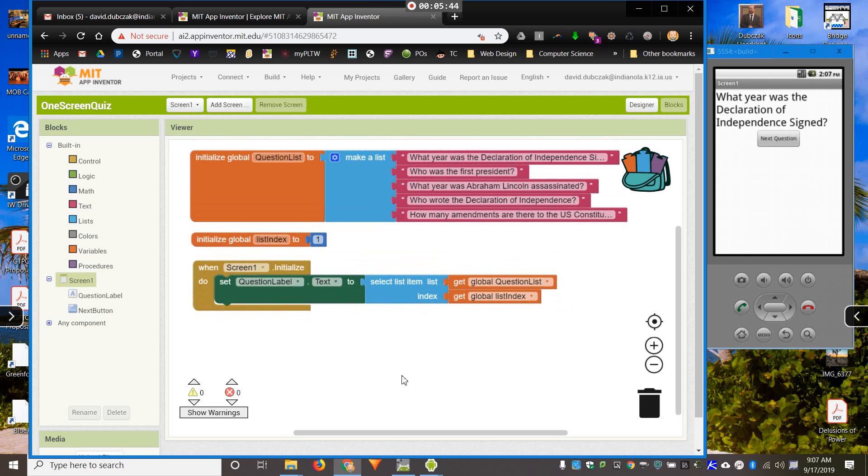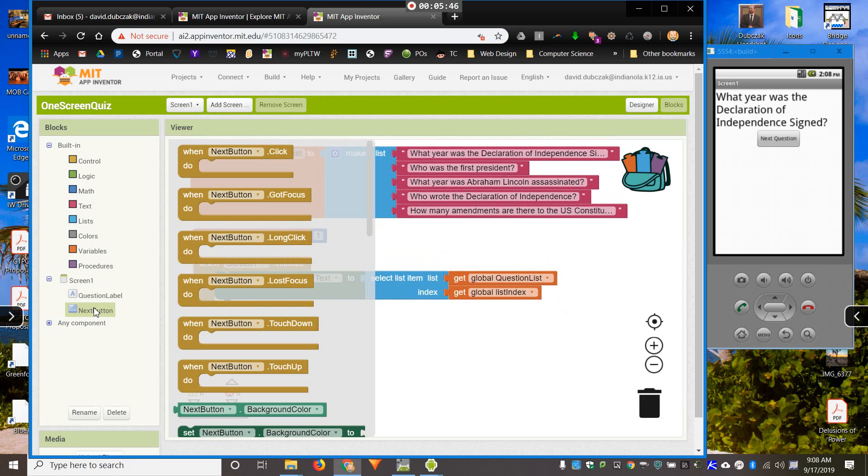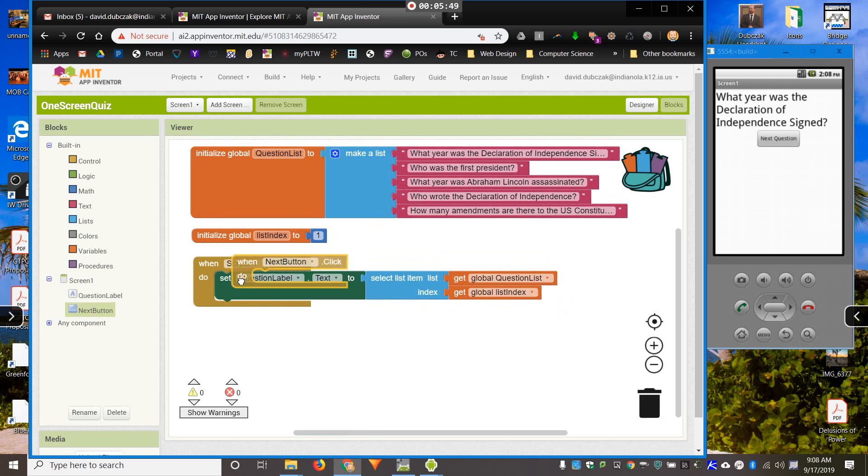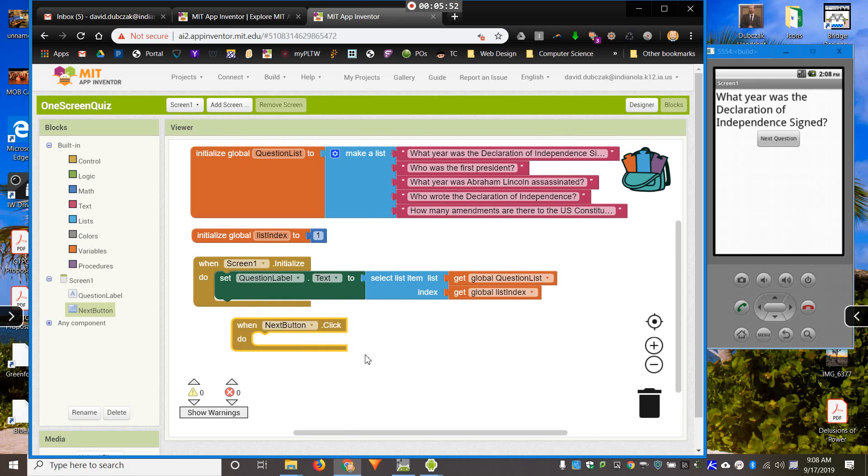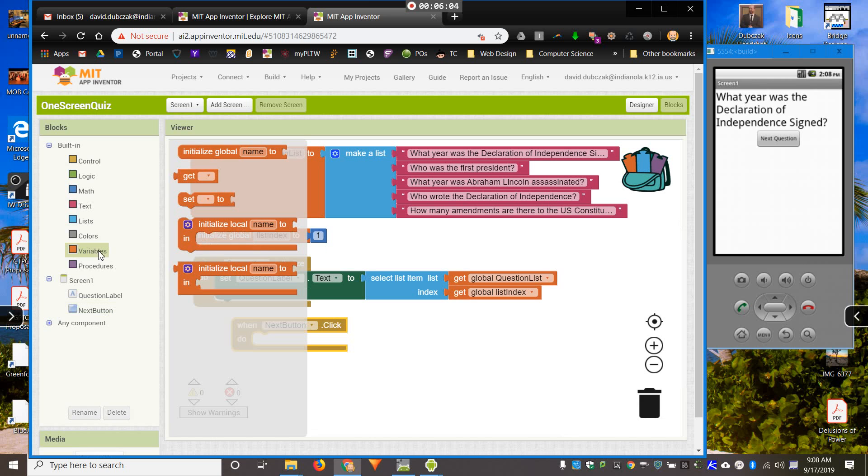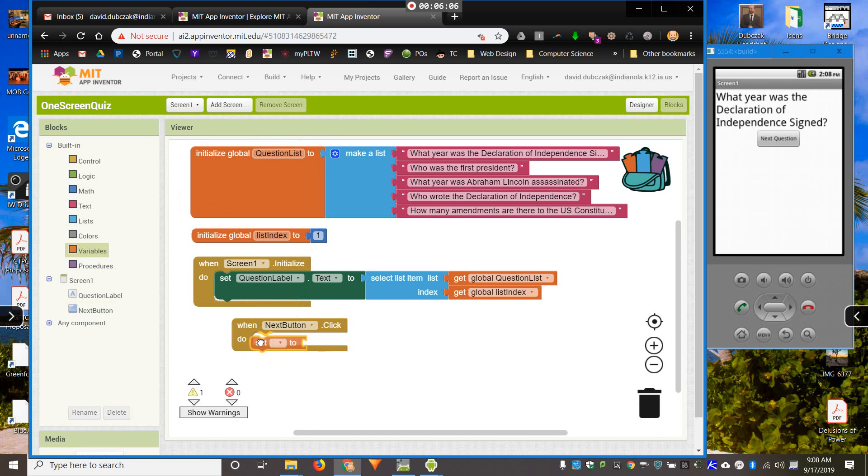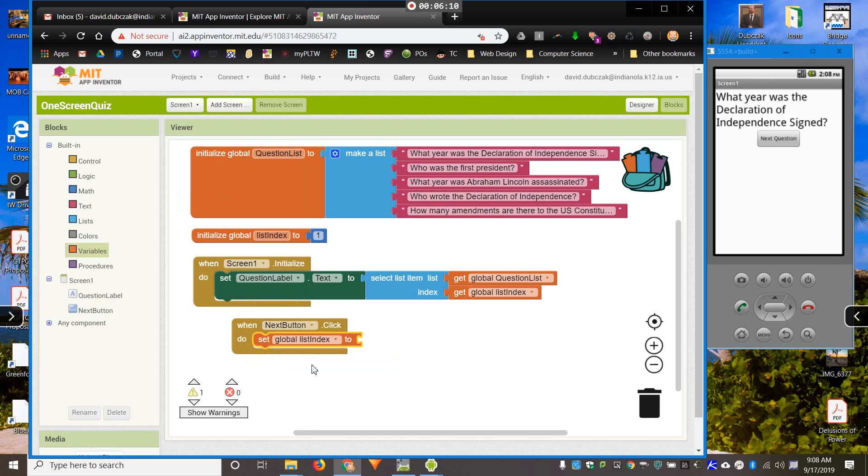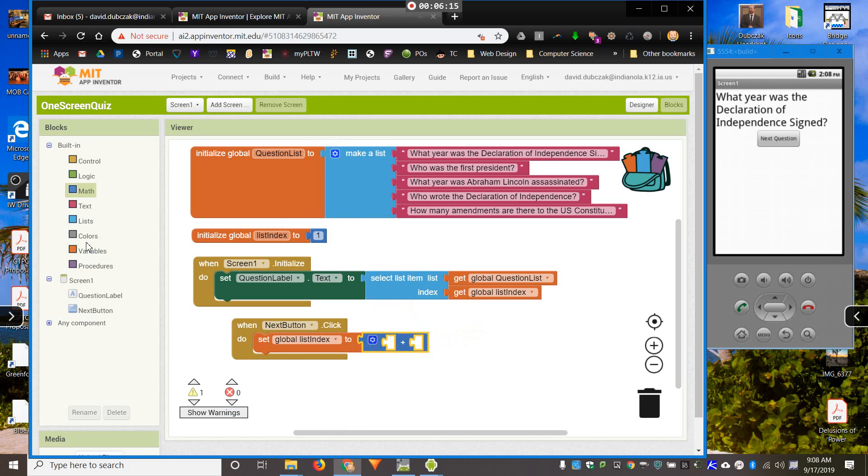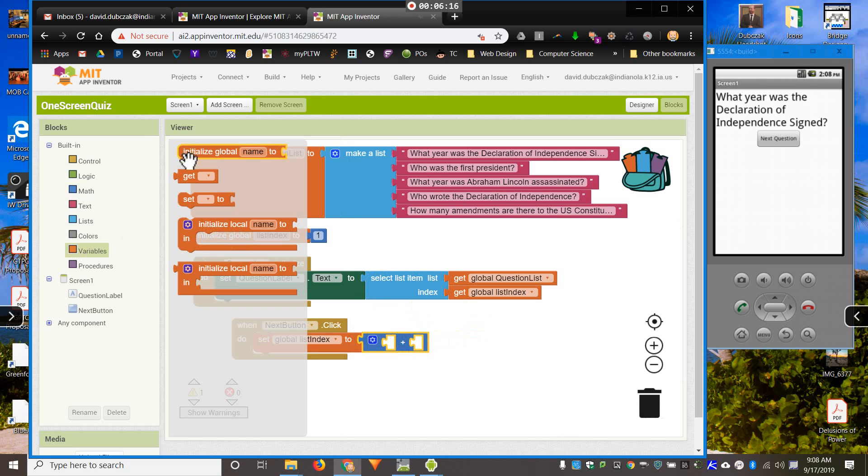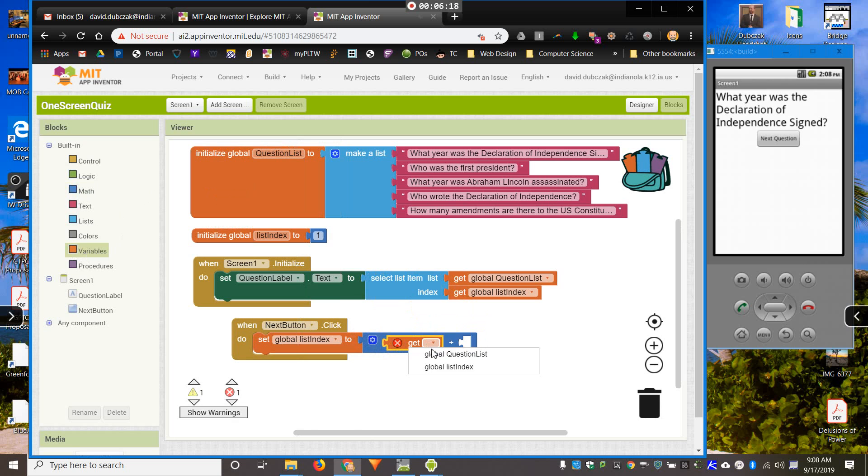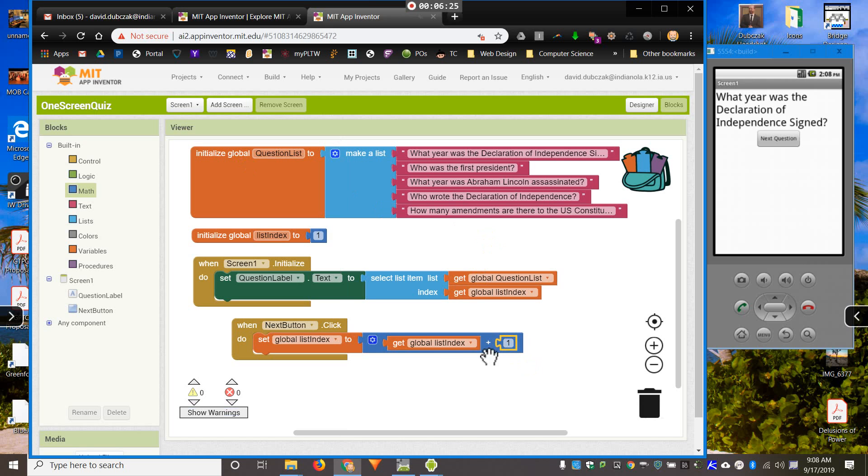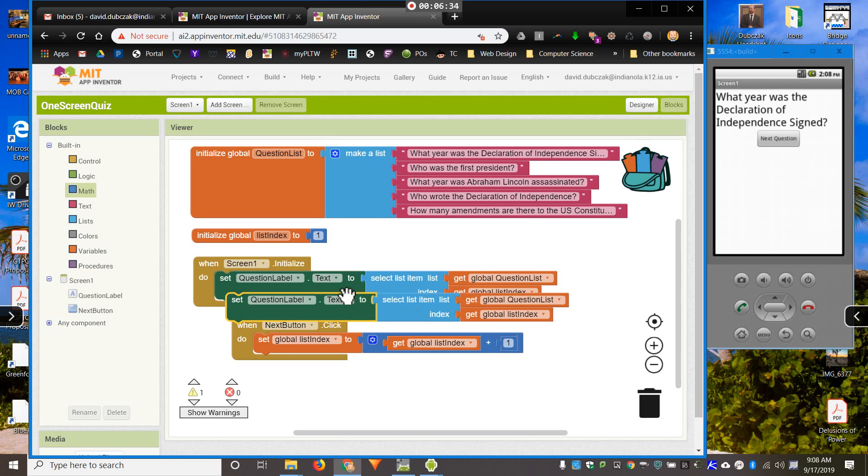Now, I need to program my next button so that I can go to the next item in the list. So, I have here, when my next button is clicked, what needs to happen? Well, what needs to happen is I need to add one to my list index. So, if I'm on one, I need to go to two. So, to do that, I'm going to set list index to, I need to add one,